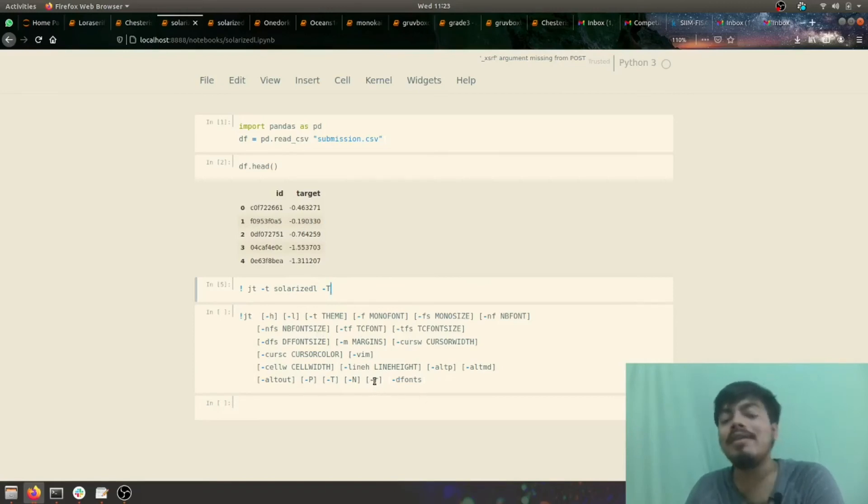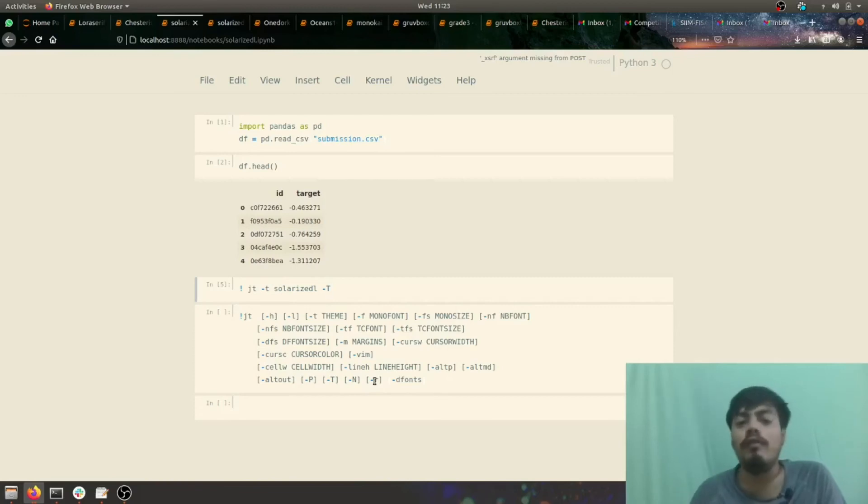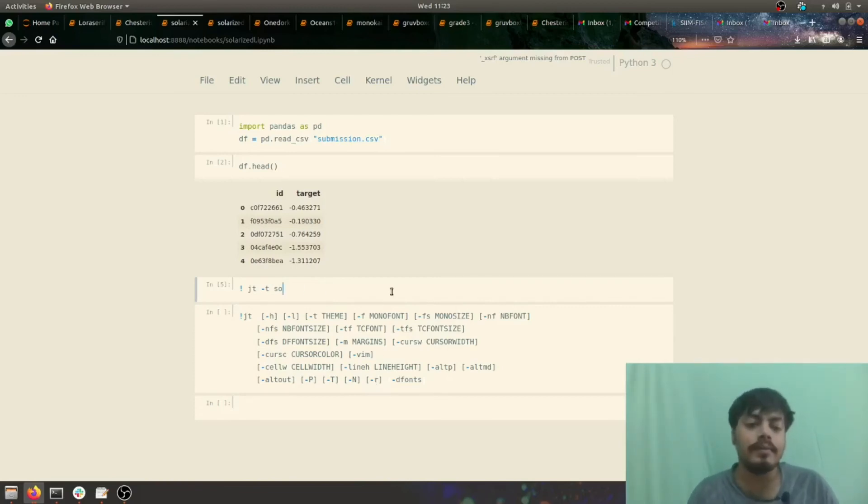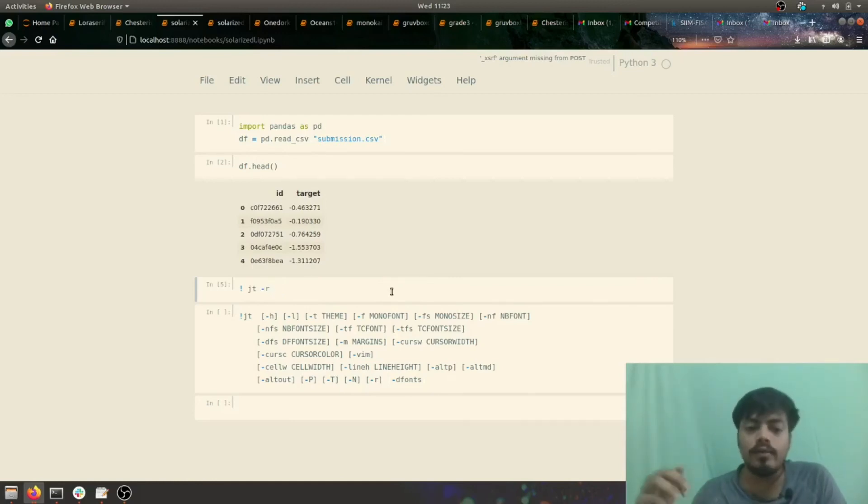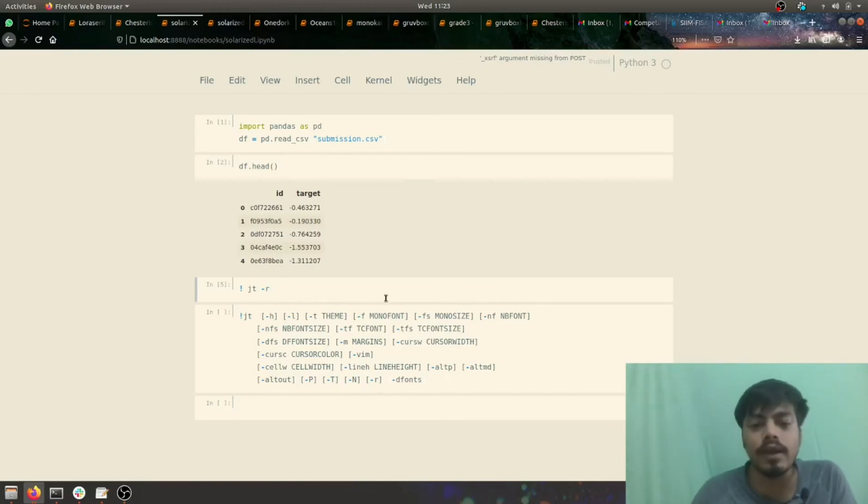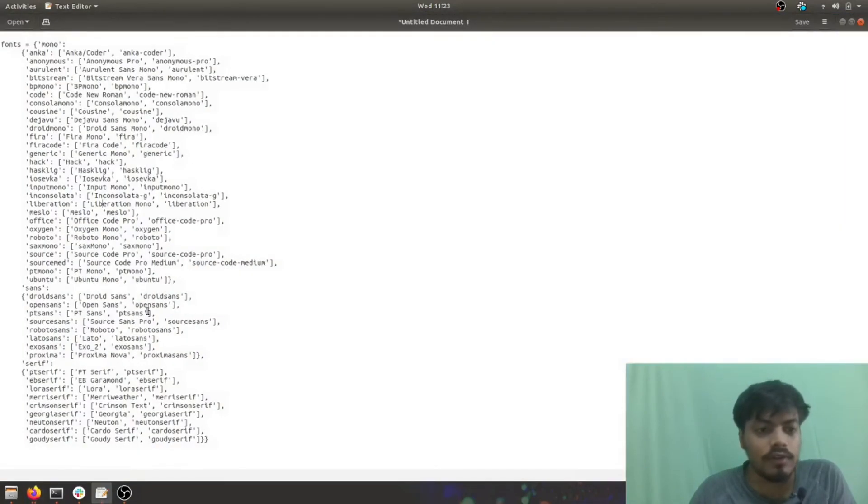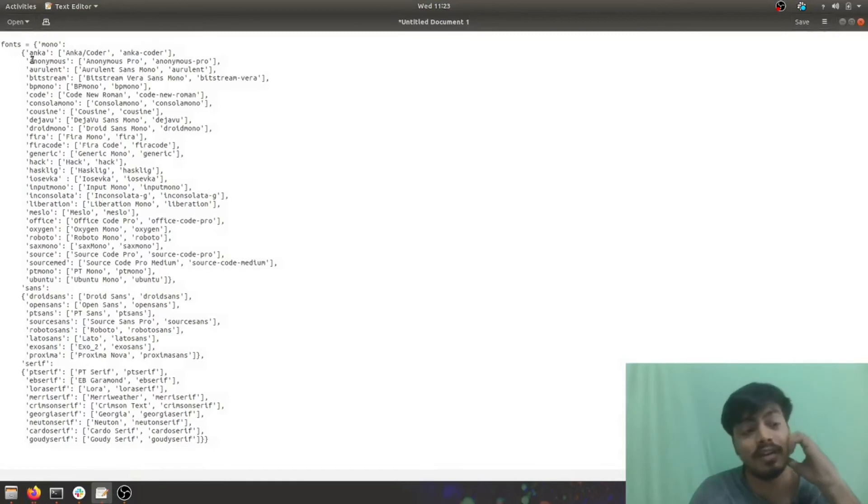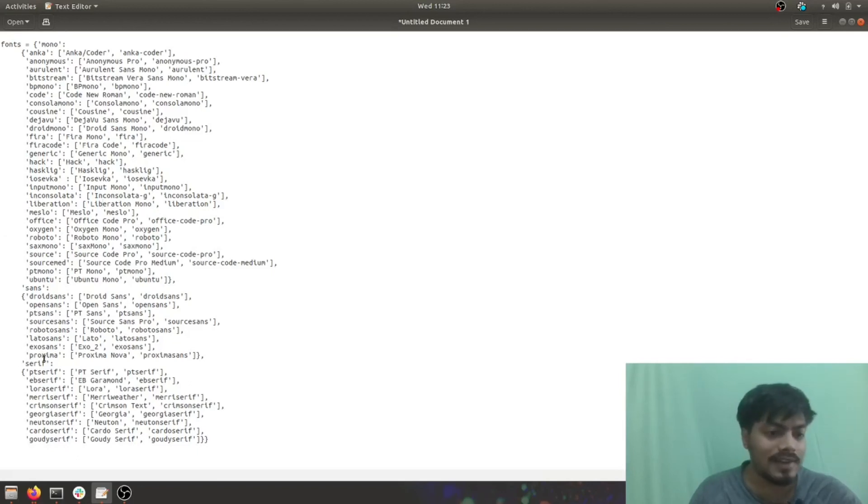Minus r is used for reverting back to settings. If you want your white Jupyter Notebook again, just do jt -r. That is, jt -r would revoke it or revert it. These are different fonts which we have. If you want to see the fonts also, these are different fonts which are offered to us by Jupiter themes. The one which we tried was Lora Serif.